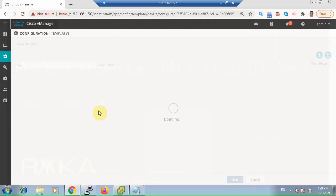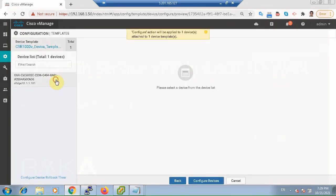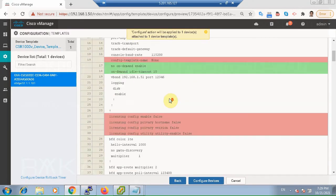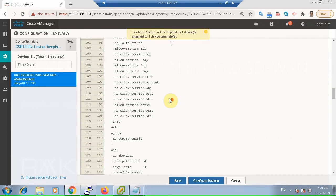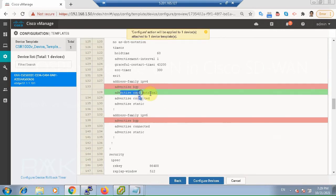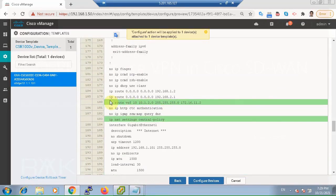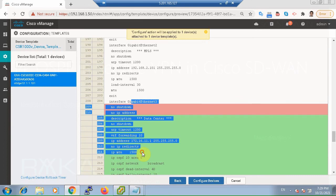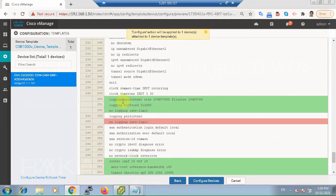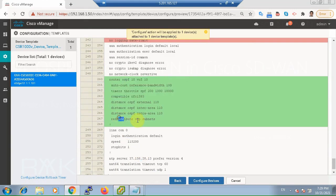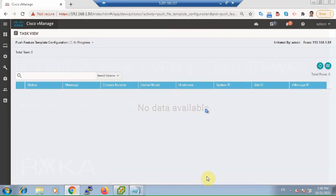Now we can review the configuration. GigaEthernet3 must be configured. Redistribution from OSPF to OMP and OMP to OSPF. The router OSPF configuration itself. We can see the redistribution of OSPF external into OMP routing protocol. This is the static route added for subnet 10.1.2. The configuration of GigaEthernet3, OSPF configuration, and redistribution of OMP into OSPF, then configure device.